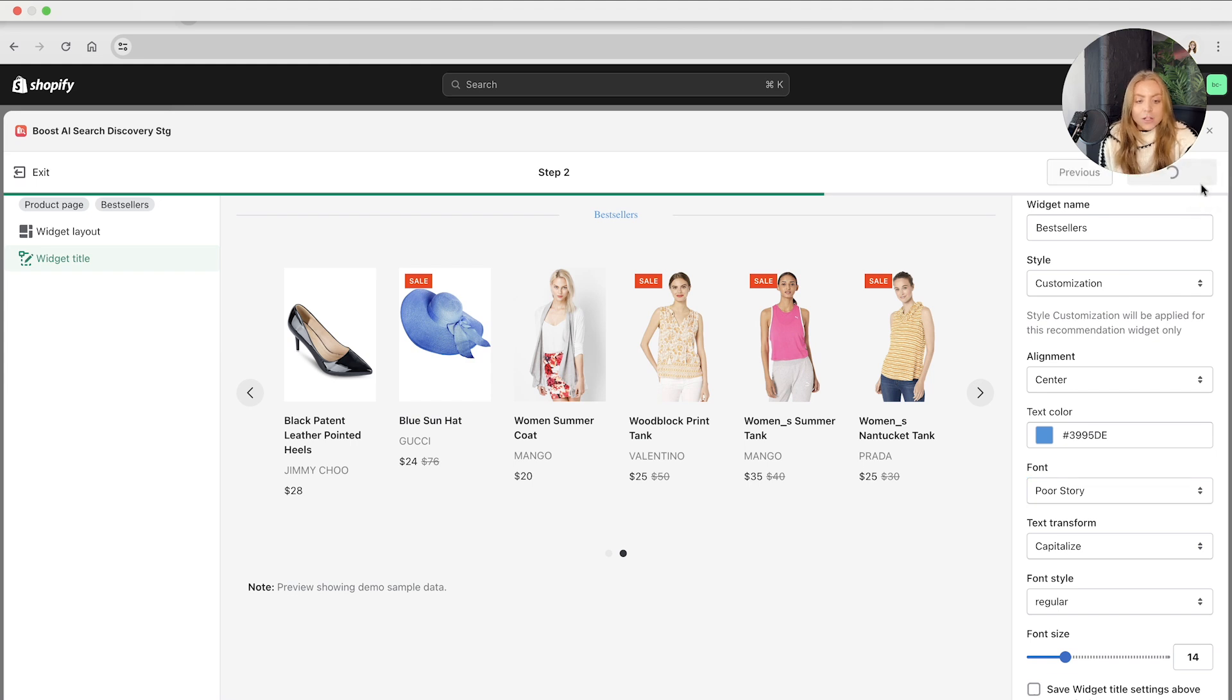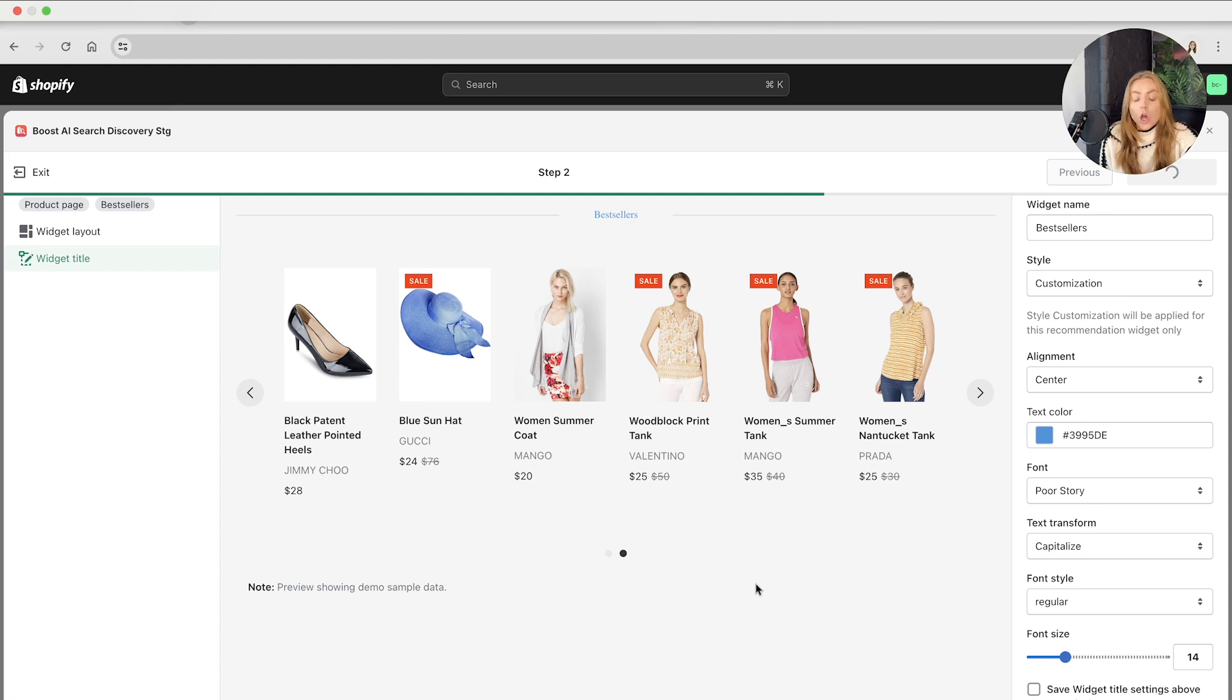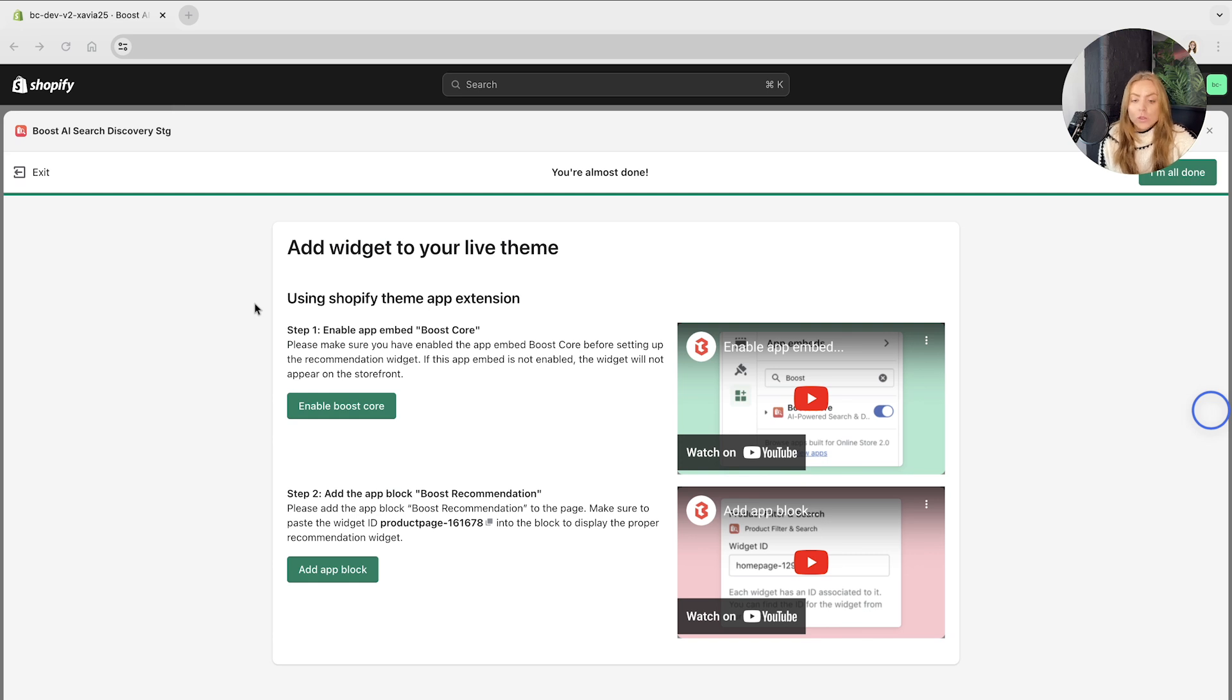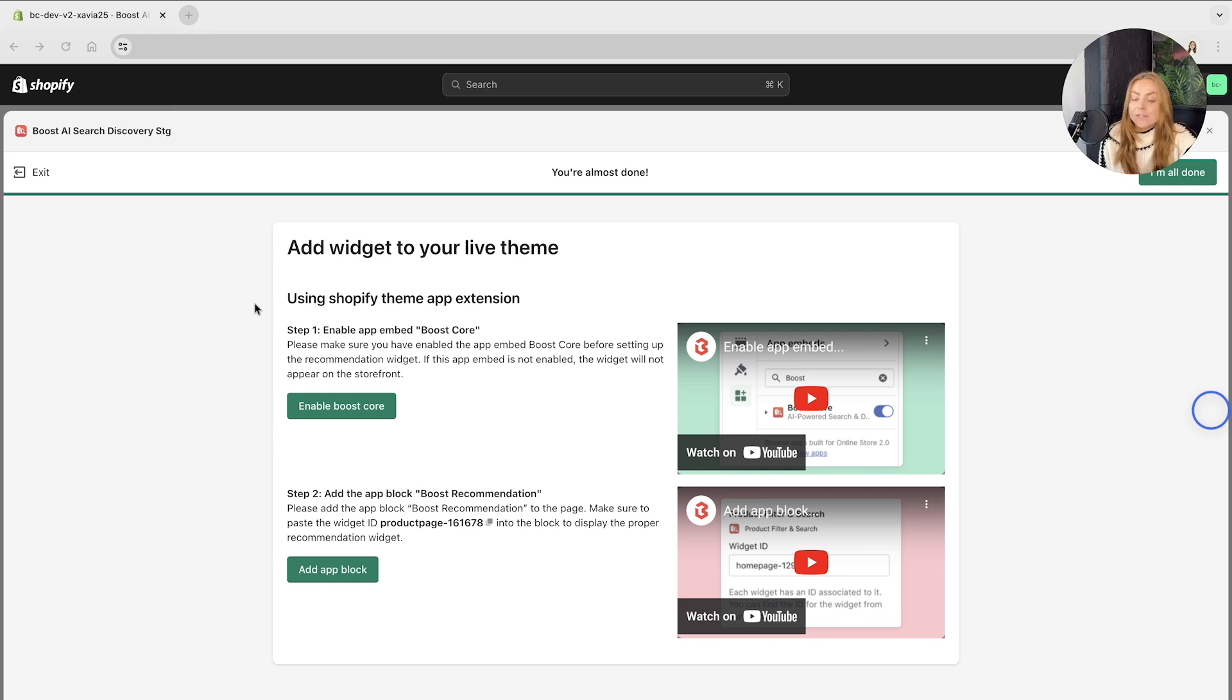Moving on to the final step, which is step three, this is going to be one of the most important parts as this is going to make sure that the widgets are visible on your store. So now that we're in step three, this is where you will add the widget to your live theme.